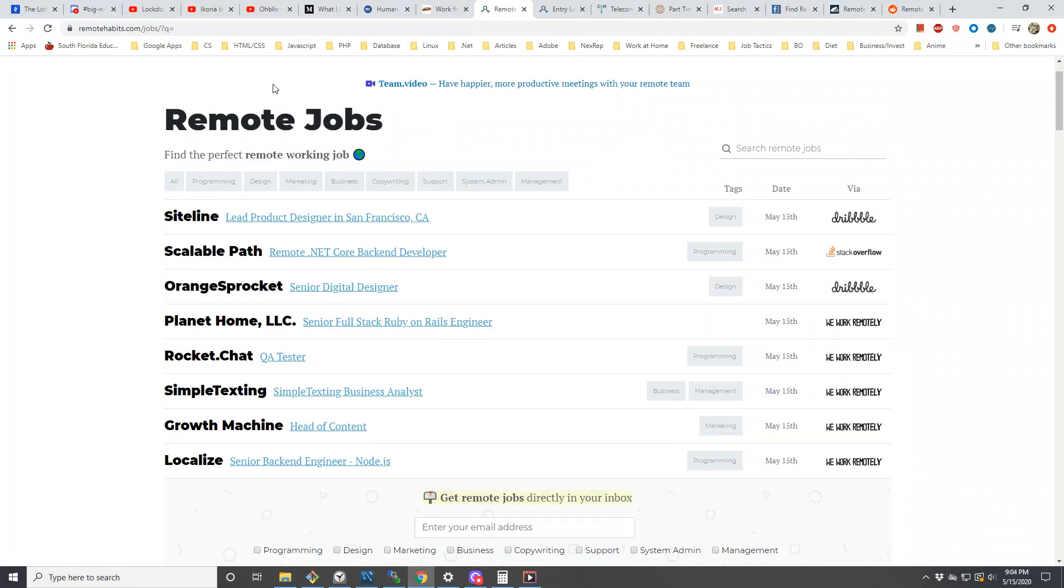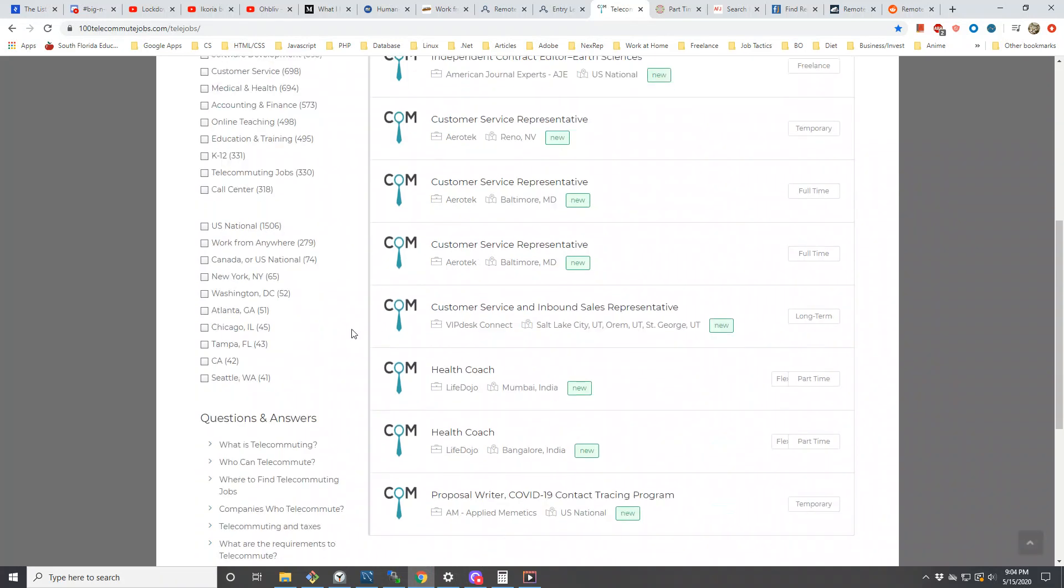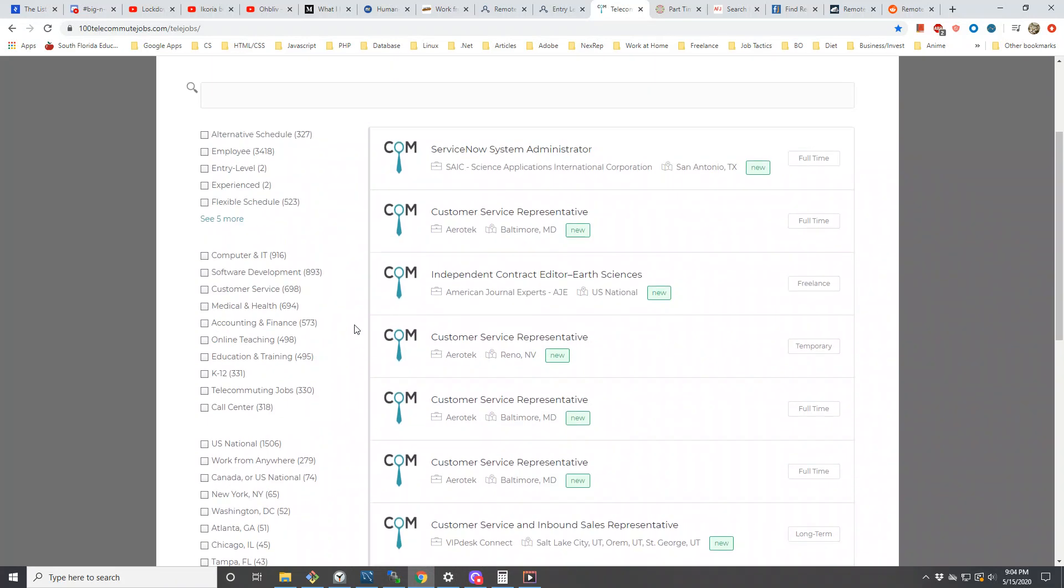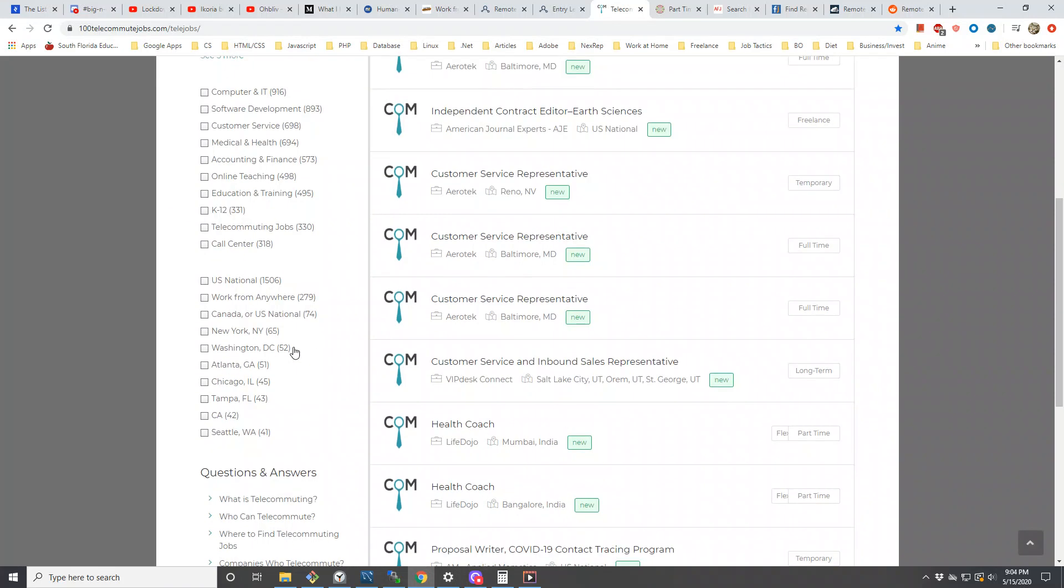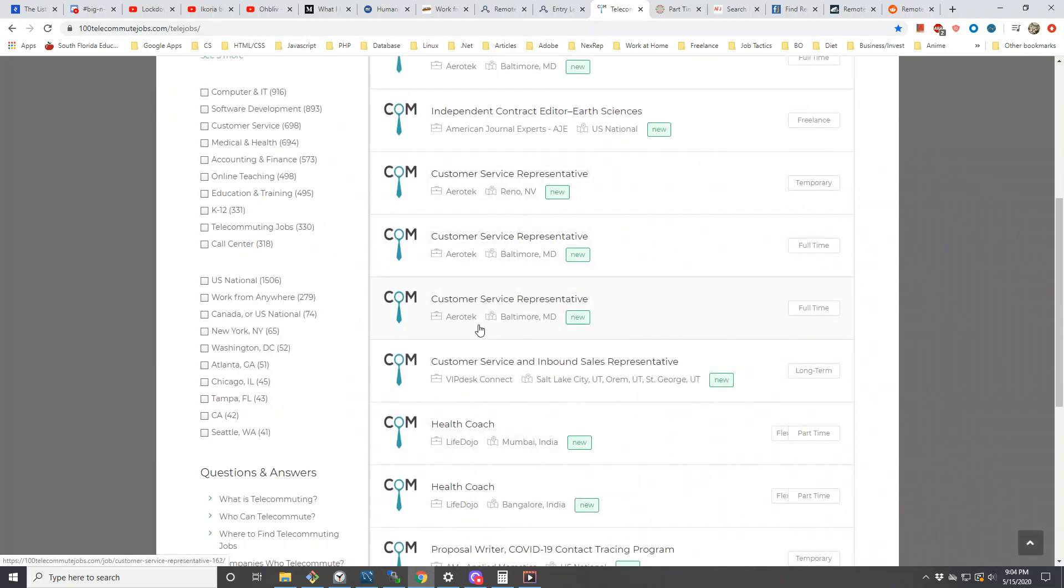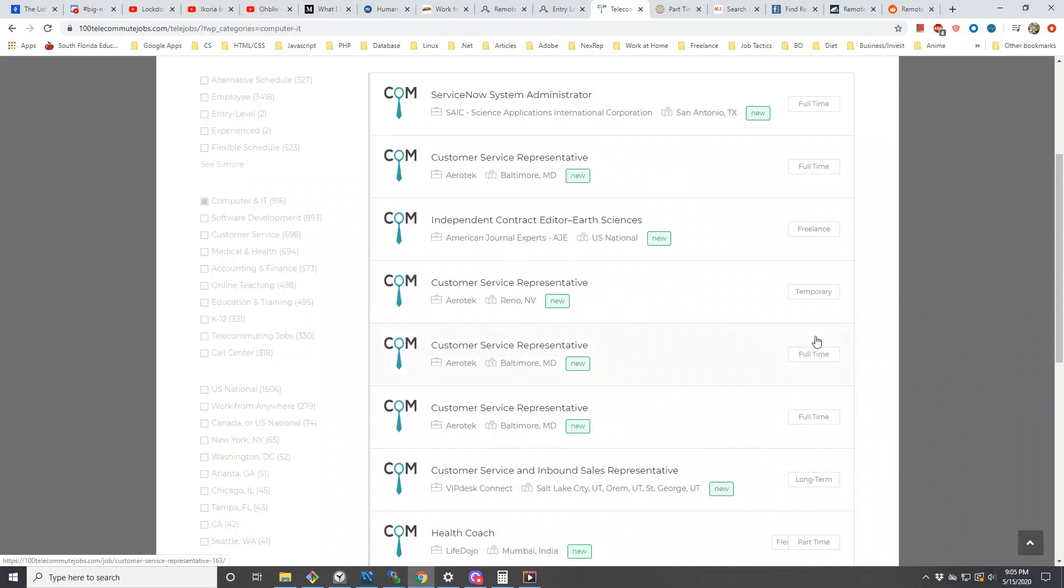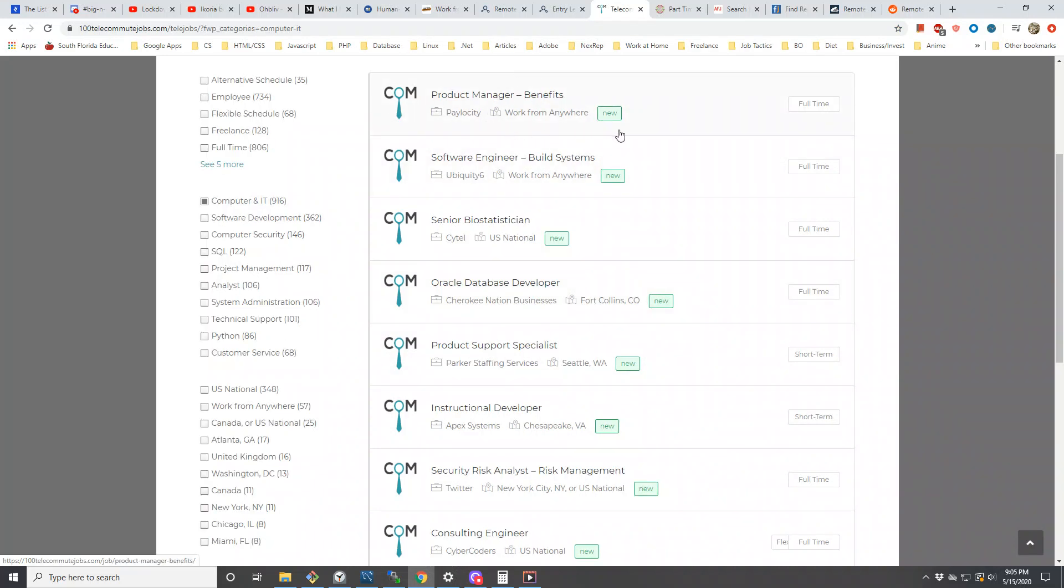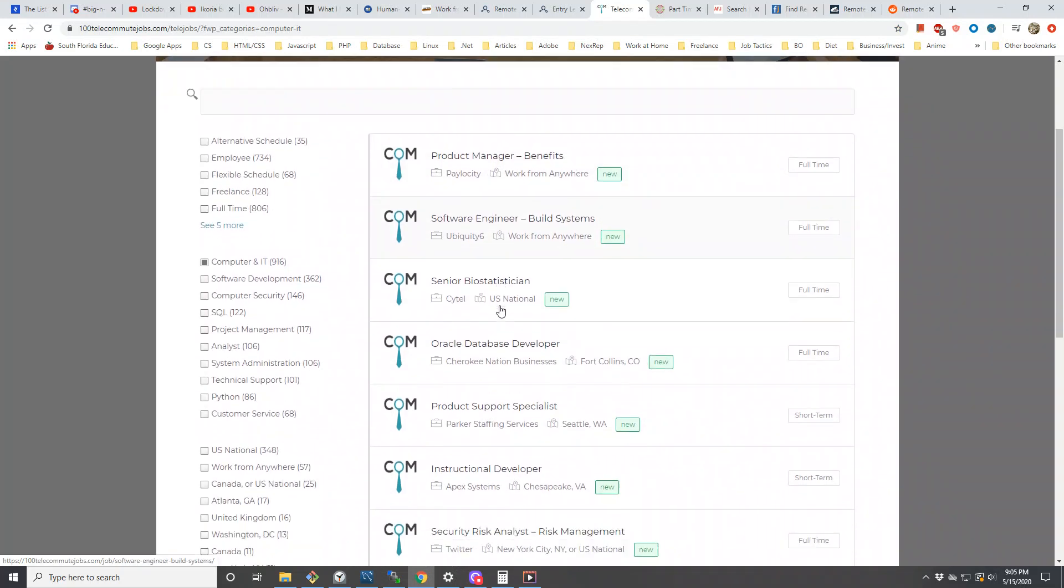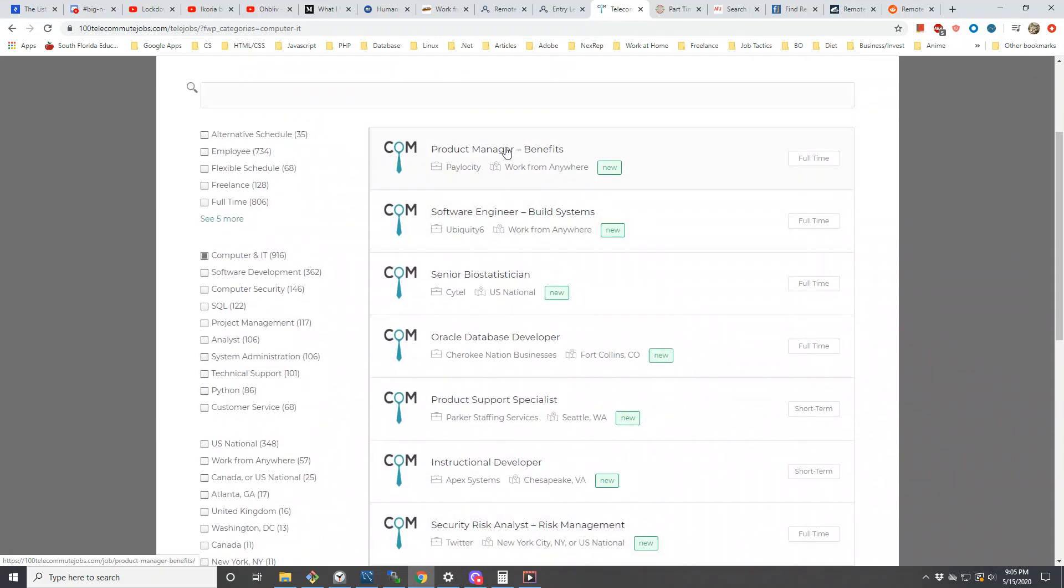Let's go to another one: Telecommute Jobs. This should be good for people looking for anything from online teaching to education and training to computer and IT. I think this is going to be a good website for a lot of people who don't really have any education or certification in careers. You can find lots of customer service representatives, and if you do have some type of career and degree, you can definitely find stuff like software development jobs.